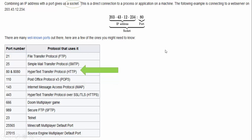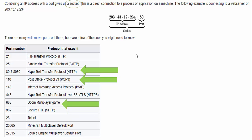For example, when visiting a website you're using the Hypertext Transfer Protocol application, which uses port 8080. When receiving email you use the Post Office Protocol version 3, which uses port 110. The Doom multiplayer game uses port 666, and Minecraft uses port 25565. When you combine an IP address with a port, we call it a socket.